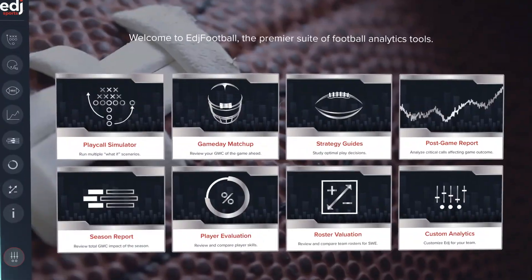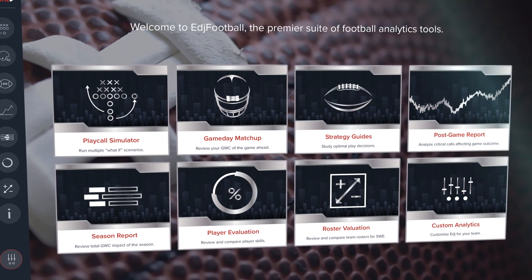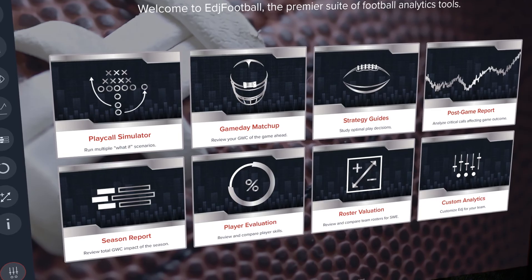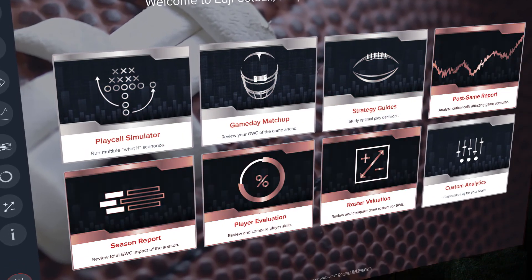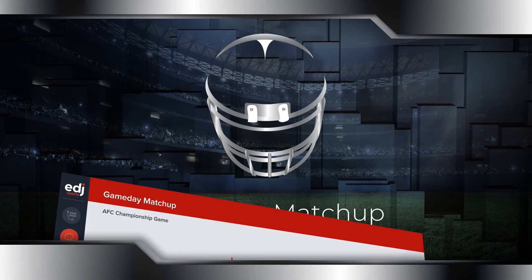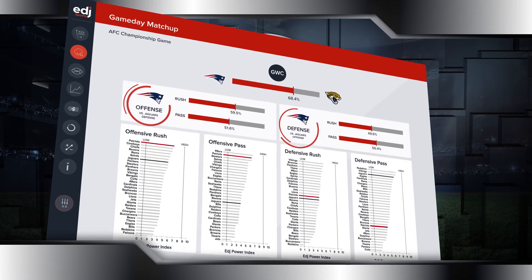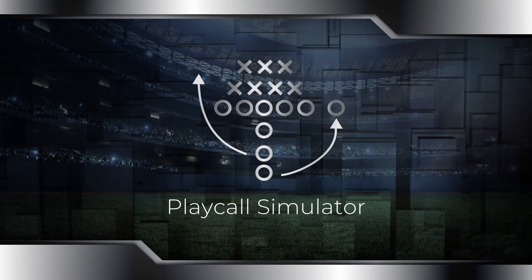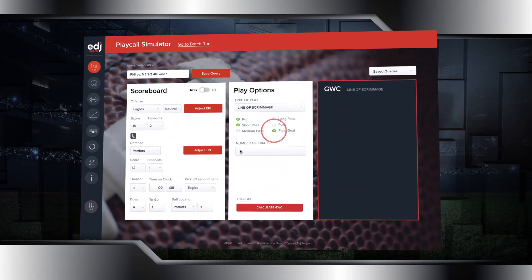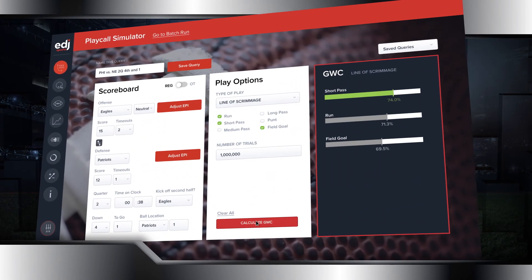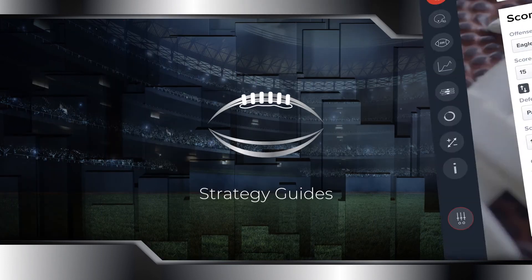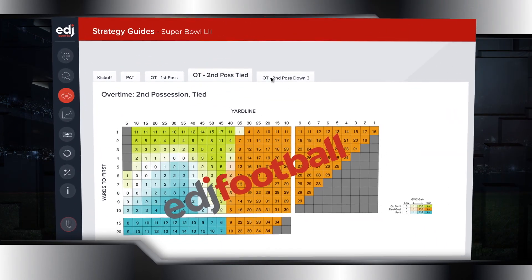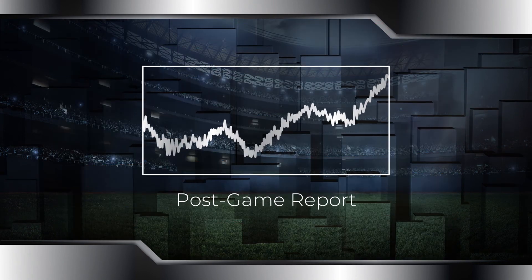Edge Football provides unprecedented and actionable insights with tools that fit seamlessly into your workflow to support analysis before, during, and after the game. Game day matchups offer a granular look at offensive and defensive strengths and weaknesses customized per opponent each week. Our play call simulator reveals the optimal play choice and alternatives for every game situation within seconds. Strategy guides are tailored for each opponent and are an ideal tool for pre-game planning and game-time decisions.